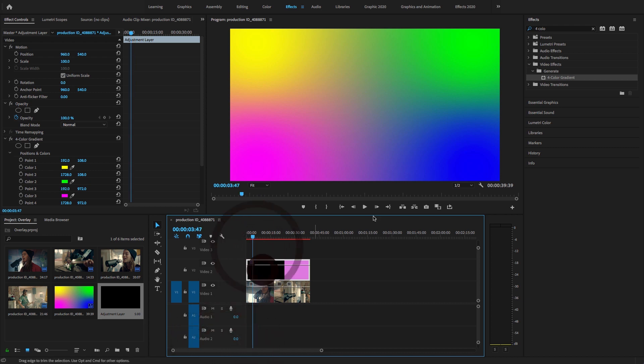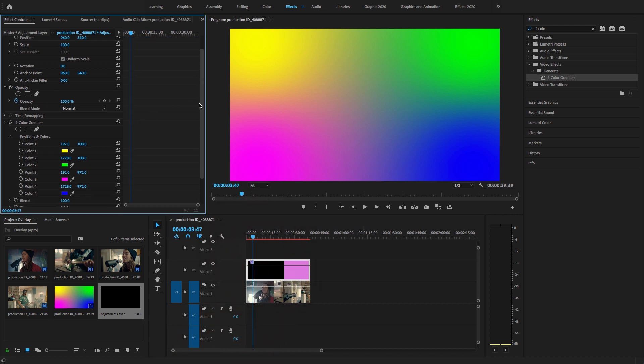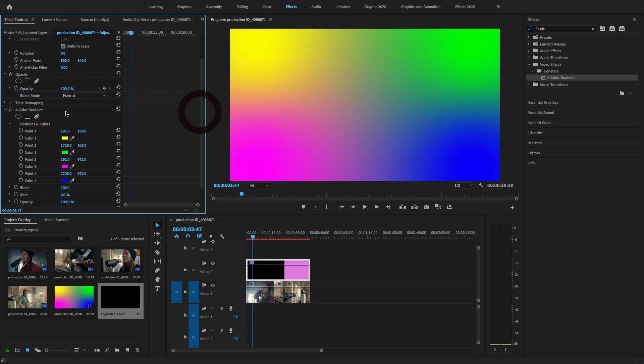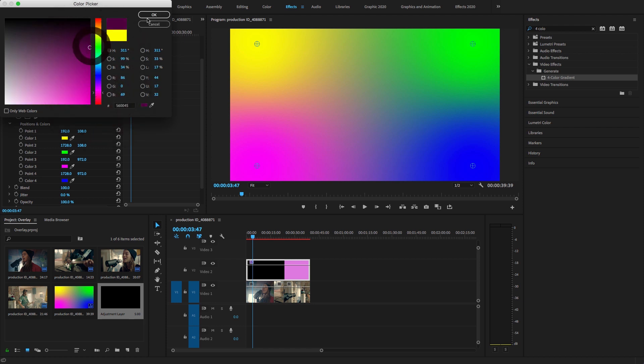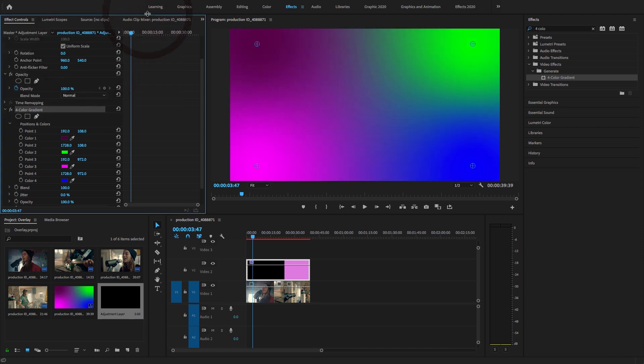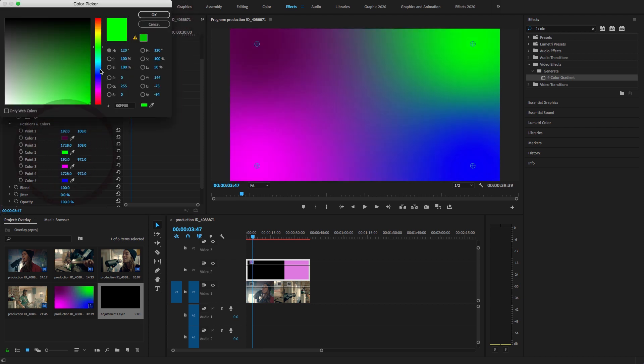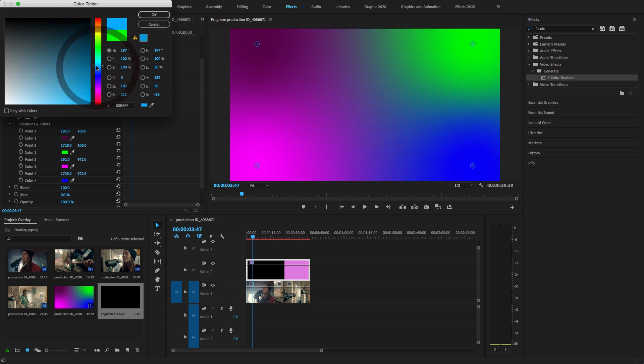Go to Effects Control panel and select this Four Color Gradient. I'm going to change the color of this gradient to purple and to a lighter one.